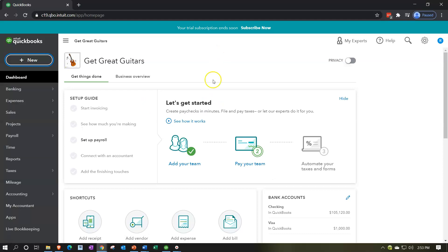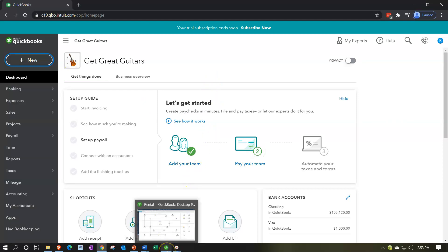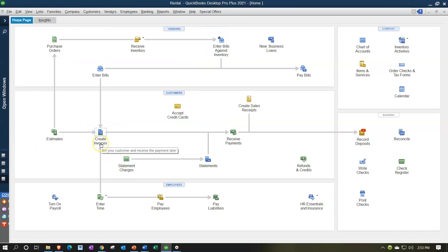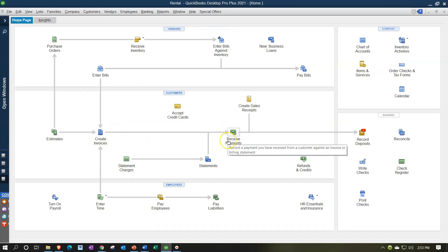Looking at the flow chart from the desktop version - we have the invoice, then we're receiving the money on that invoice, which decreases accounts receivable. The other side could go directly into the checking account, which you might do if you receive an individual check that you'll deposit as one lump sum, matching the bank statement.